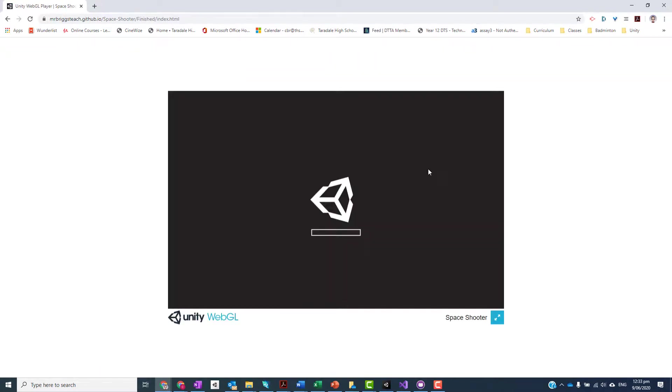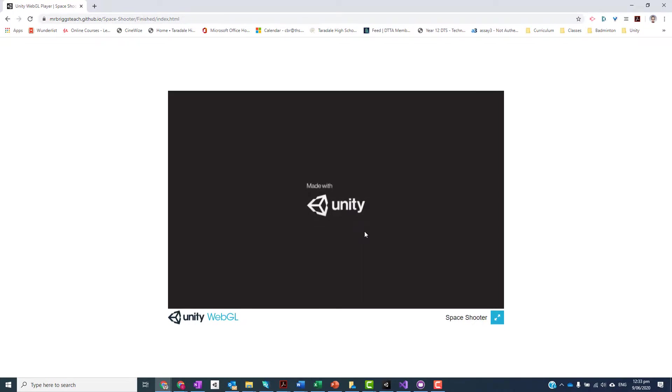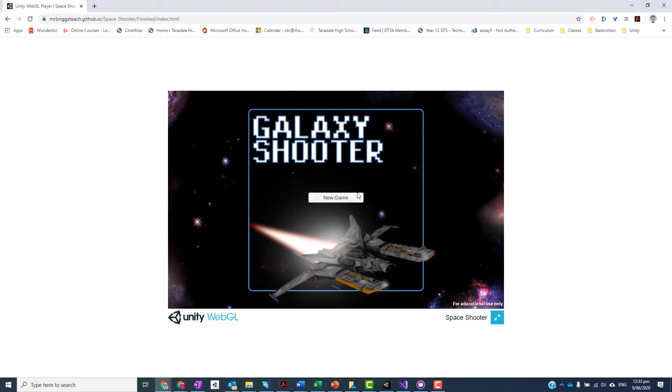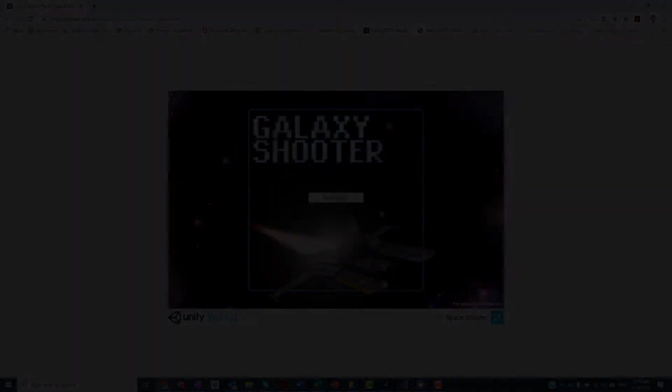And there you go, it's loading up my game. If you give it some time, it'll load up, and here's my game. That link you should be able to just share with anybody, so they should easily be able to find it. Cool.